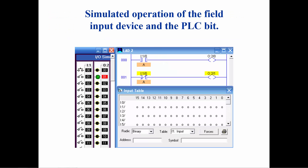This is an example of both an examine if closed and an examine if open instruction. Both instructions reference the same input address, I colon 1 slash 0. When the switch is open, the examine if closed on rung 0 will be false and there will be no logic continuity to the output energized instruction, and therefore output O colon 2 slash 0 will be off. At the same time, the examine if open instruction on rung 1 will be true, allowing logic continuity to the output energized, therefore turning on output O colon 2 slash 1.